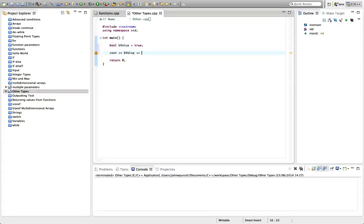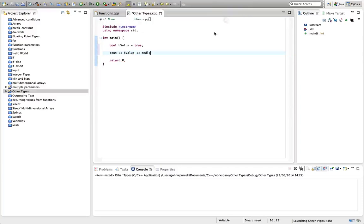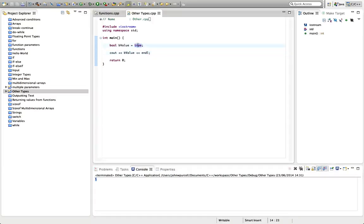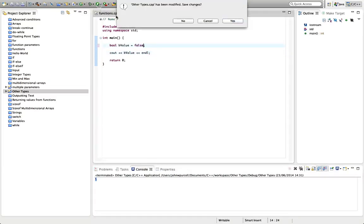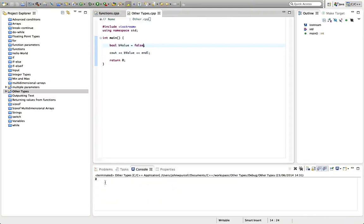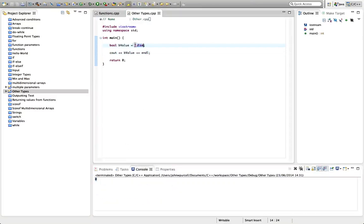And if we output it, we get a little surprise. Let's try this with C out. What we get is actually we get one. And that's because in C++, zero is equivalent to false and one is equivalent to true. So we can also set this to false. Let's run that and we get zero. So zero is the same as false. One is the same as true.